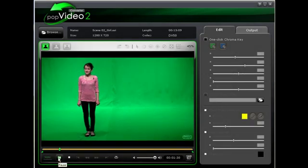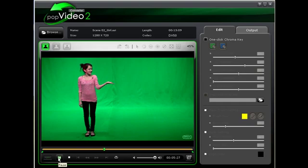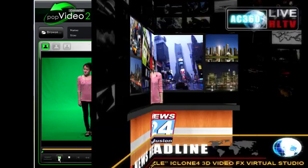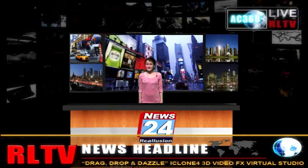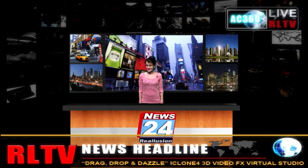In this demonstration I will show you how you can take green screen footage, use Pop Video Converter to remove the background, then take the chroma key video and place it inside of iClone to create virtual sets for your podcast or other video productions.